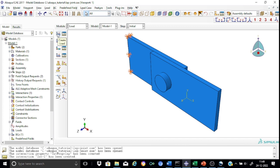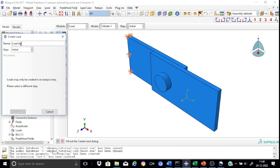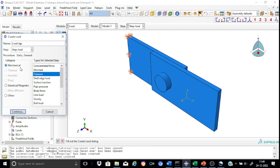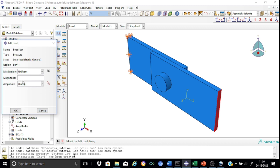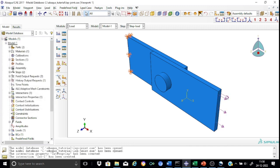We proceed to create the load, calling it load lap. The load is created in the new analysis step. We choose the category as mechanical and apply a pressure load, as indicated in the problem statement. We select the surface and apply a magnitude of 100 MPa - remembering we are using Newton and millimeter units, so this is 100 N/mm². The amplitude is not relevant for this example. Abacus correctly applies the load on the plate surface, completing the boundary condition and load application in the load module.